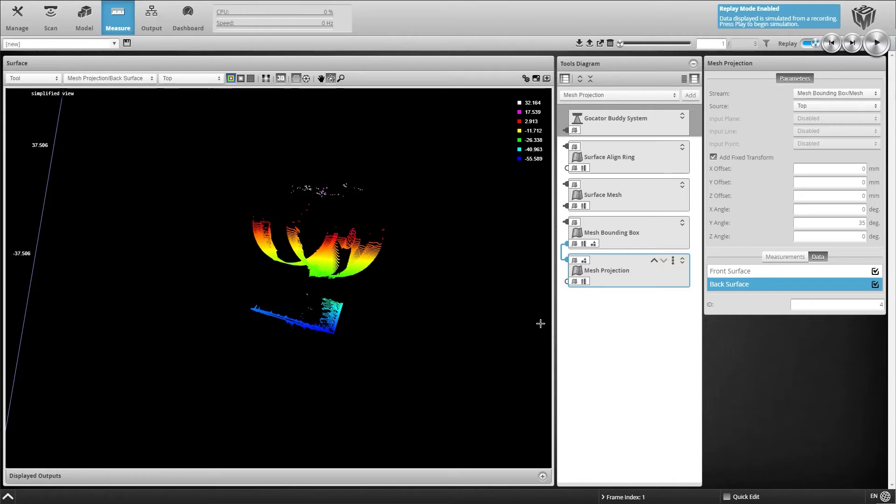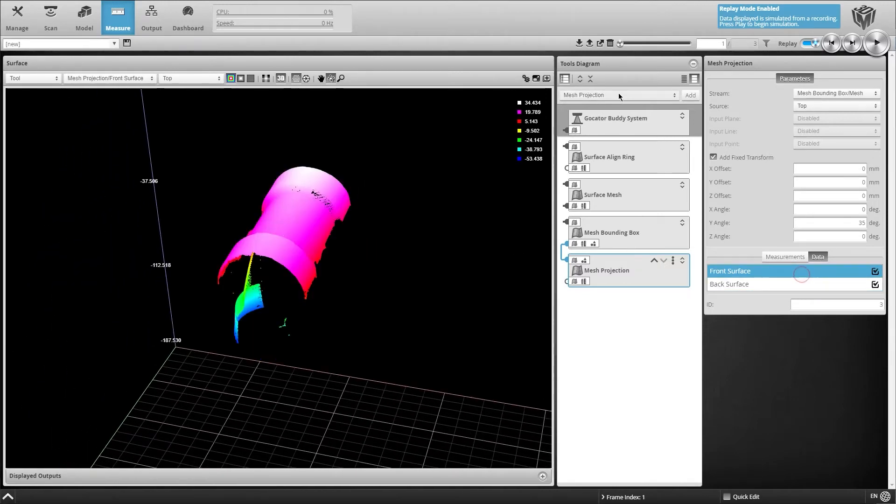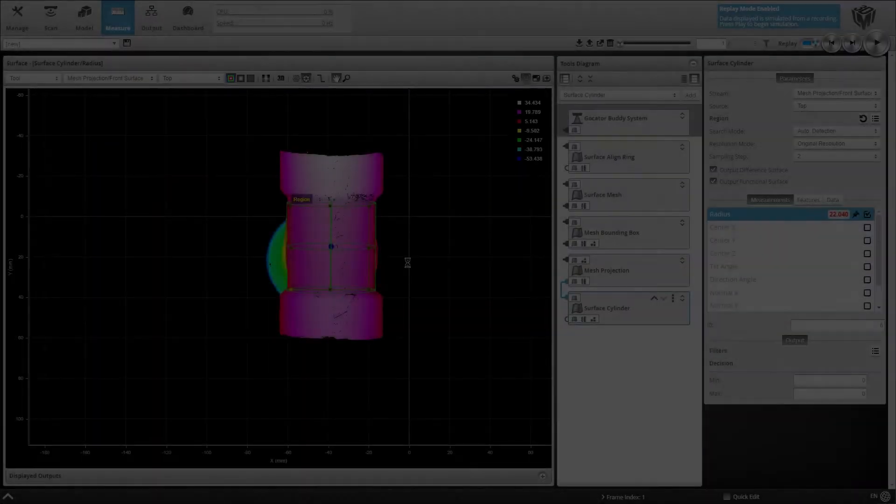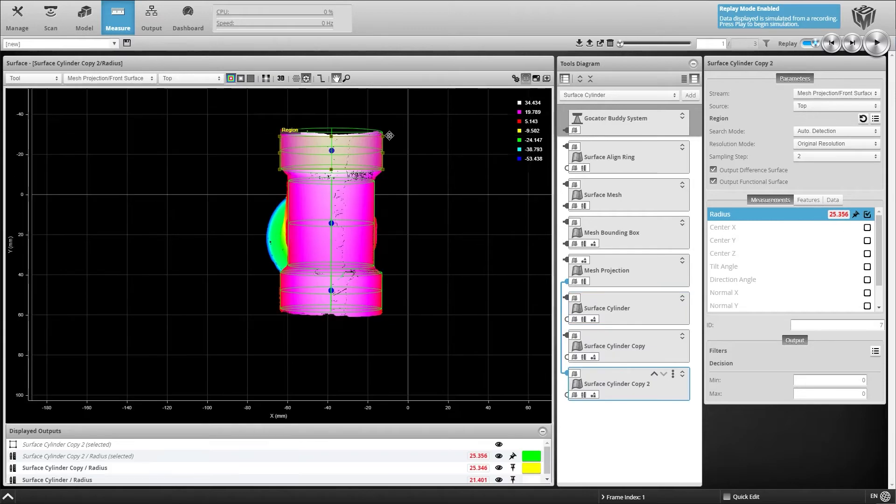The projected surface data can then be used as an input for other surface tools. For example, we can apply the surface cylinder tool to the top surface of the pipe fitting and create instances for each surface we want to measure.